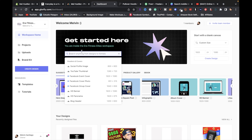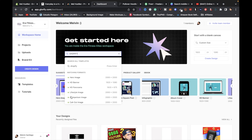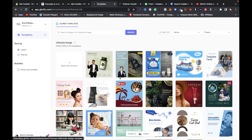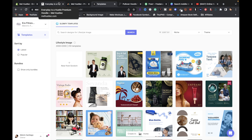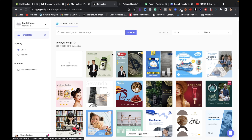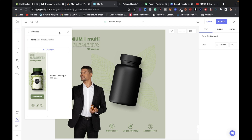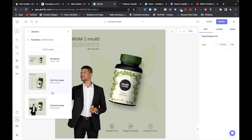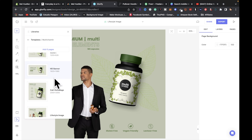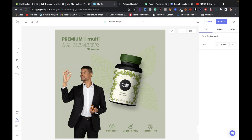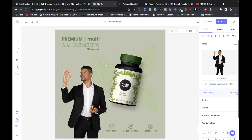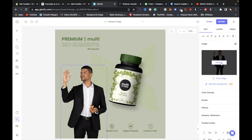To level up your store, Glorify can help. Once signed up, search for something like 'Shopify' in the search bar and you'll get lifestyle images and a bunch of templates. You can download models from Placeit wearing your hoodie design and upload them into Glorify. Click Use This Template, open your libraries, and you'll find lifestyle callouts and HD banners for your store.